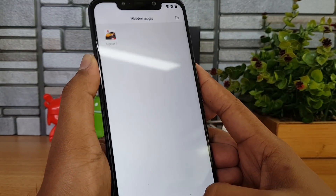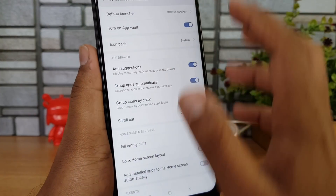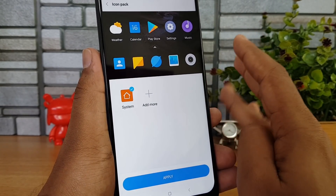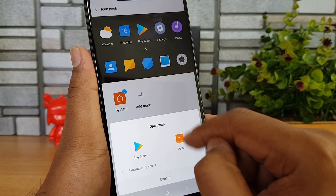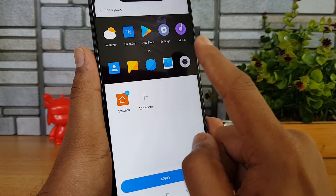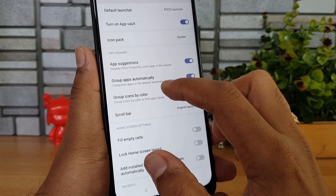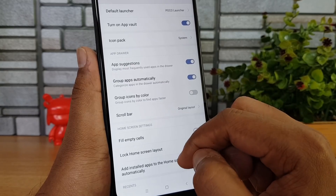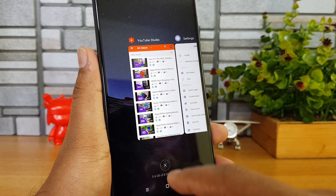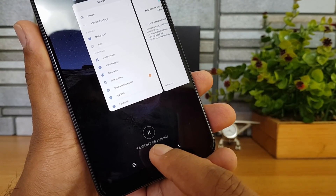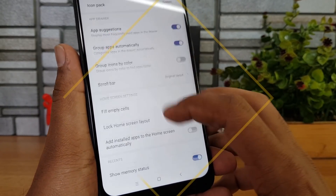Going back to settings, click the more icon and we have the default icon pack option. By default it's the system icon pack. If you want third-party icons, click Add More and either open with the Play Store or the Mi App Store to download icons, then select them from here. There's also an option to group apps automatically in the app drawer. Then we have Show Memory Status — when enabled, clicking recent apps shows memory status, for example 5.4 GB out of 8 GB available.